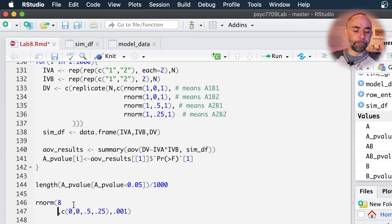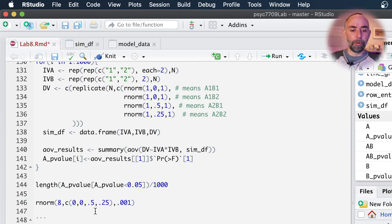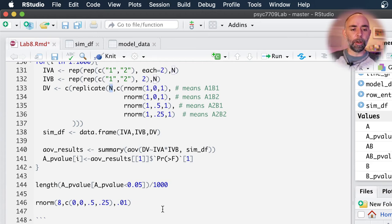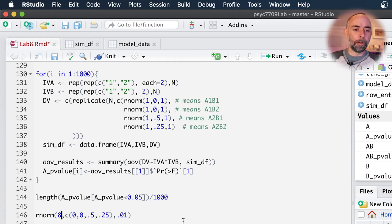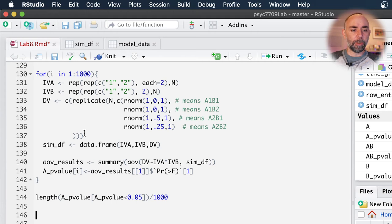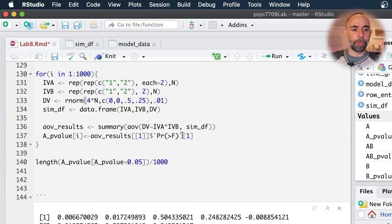What happens if we put an eight here? The first value is zero, second value is zero, third one's 0.5, and the next one's 0.25 — then we have zero, zero, 0.5, 0.25. So it repeats the sequence, which is what we're doing with the replicate function. If we did four times n, we would accomplish the same goal as we did with the replicate approach — just like that.